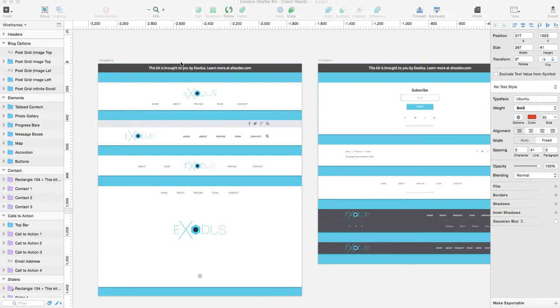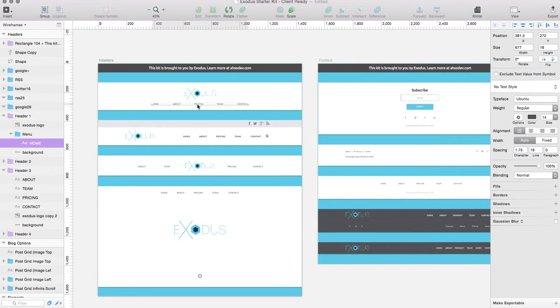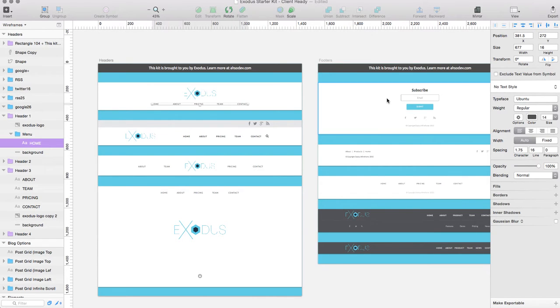You can see them over here on the left. The first are headers. We have four different examples. Everything is editable so you can go in here and change all the colors or the fonts if you want to.